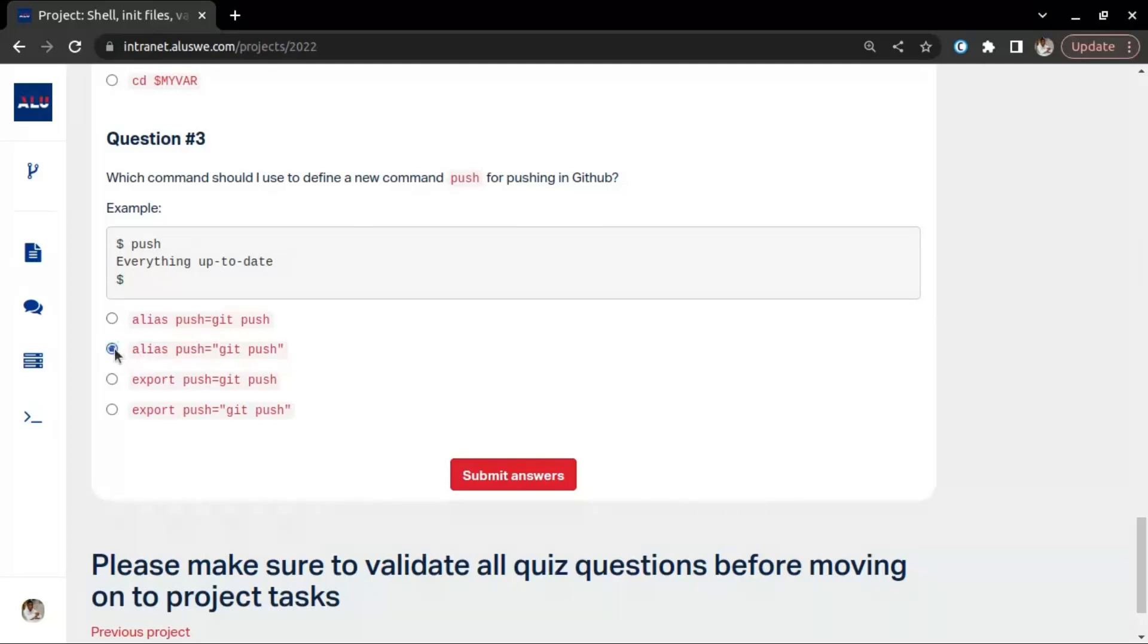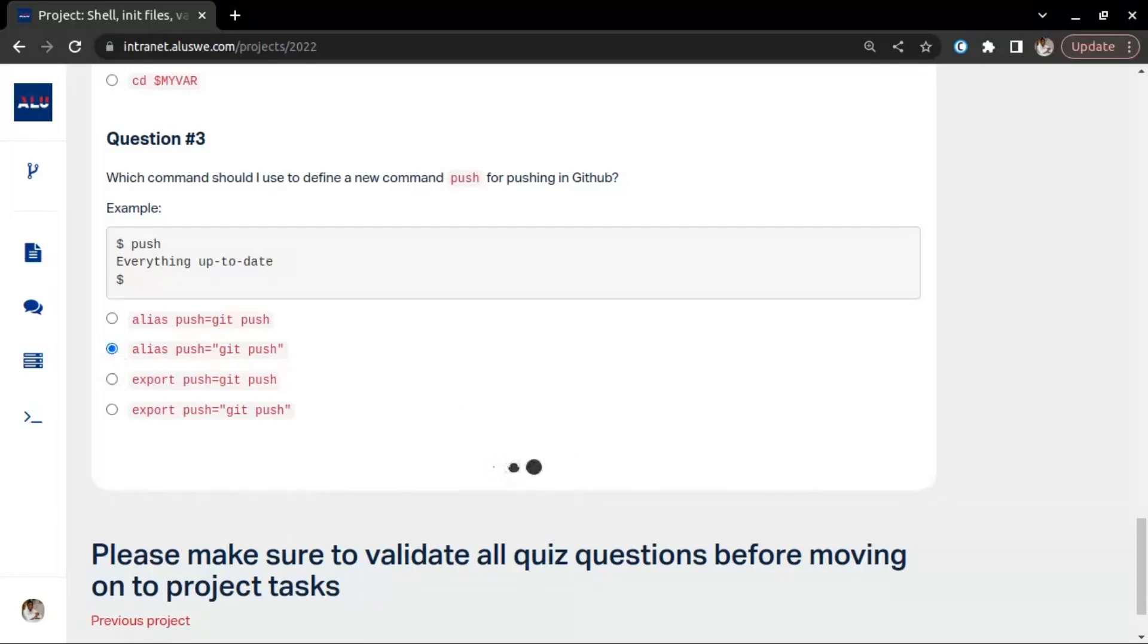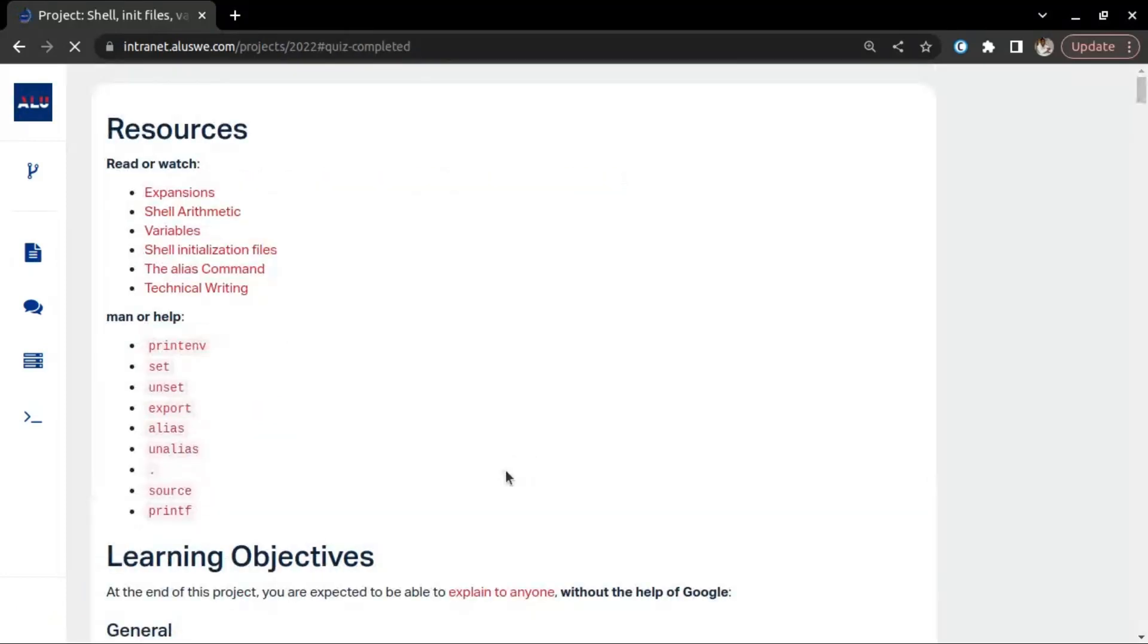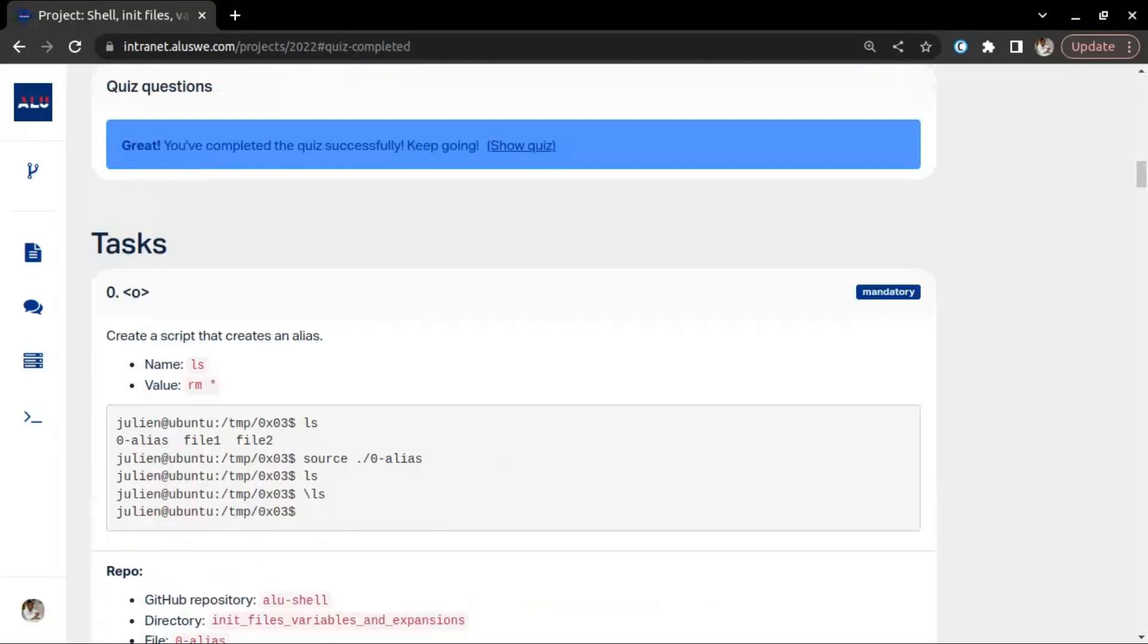Okay, we are good. The quiz is correct. Now, task zero.